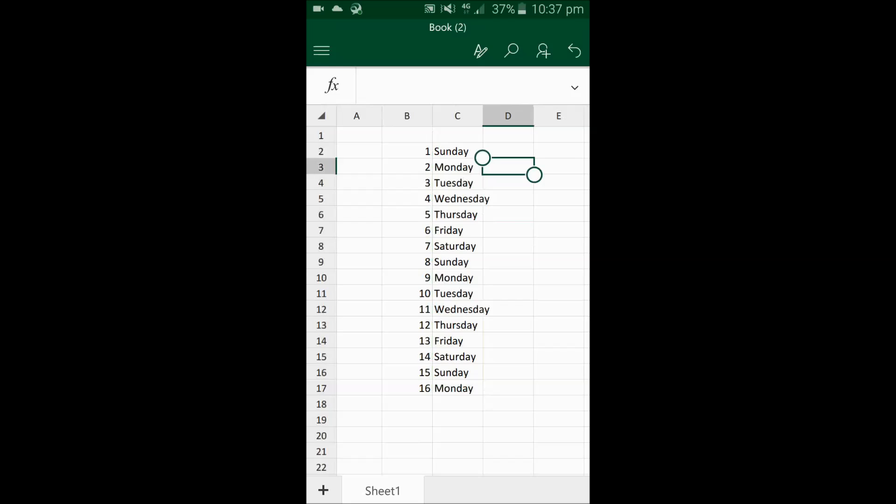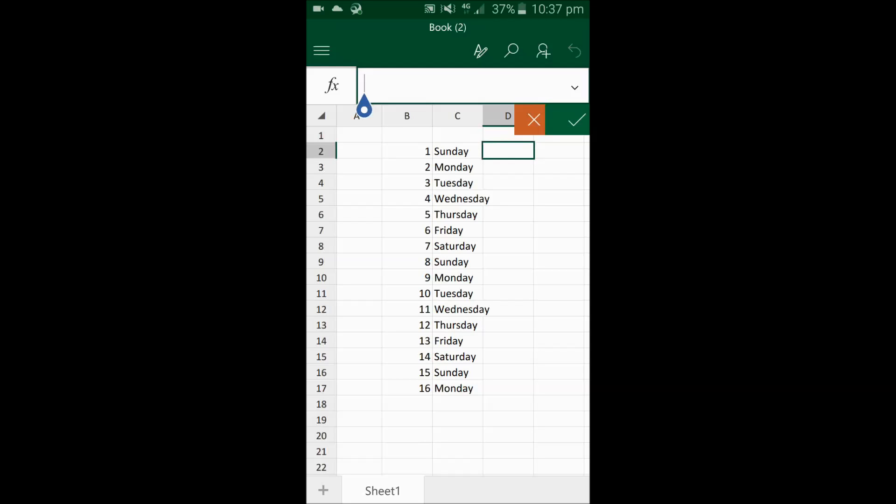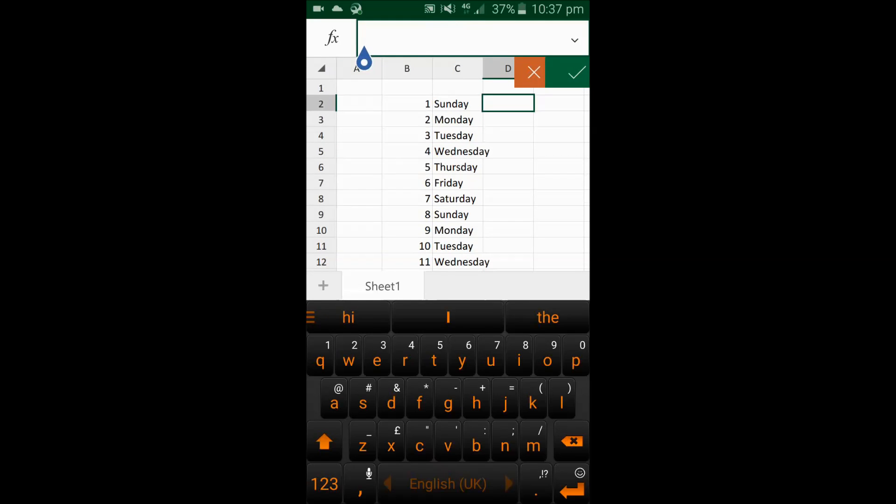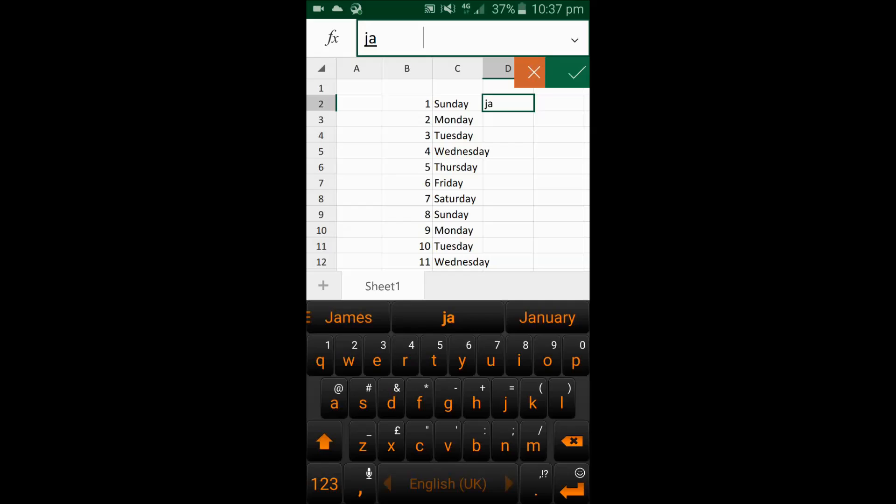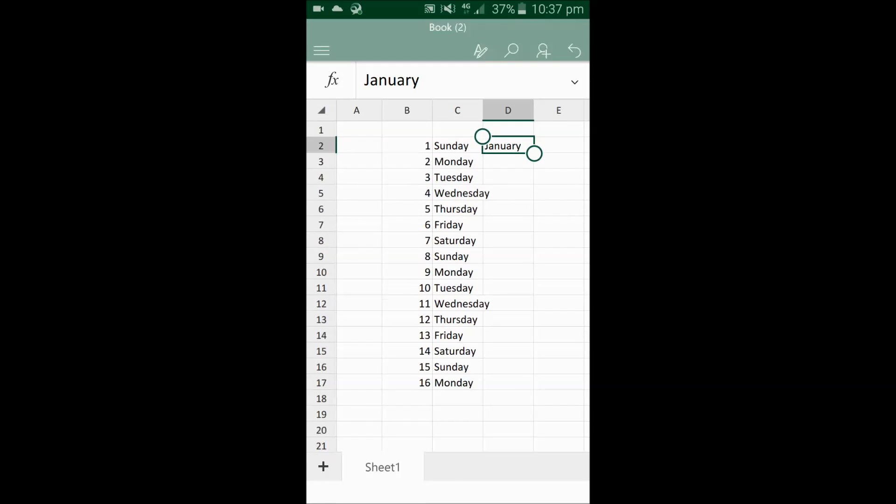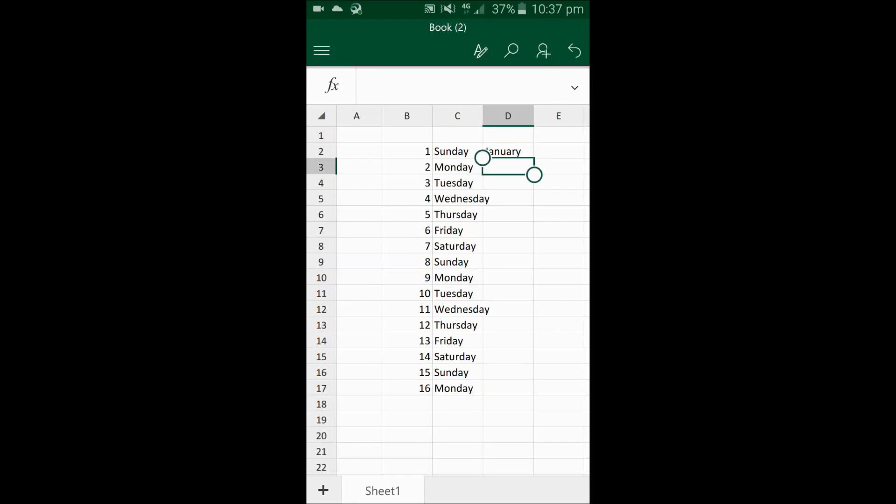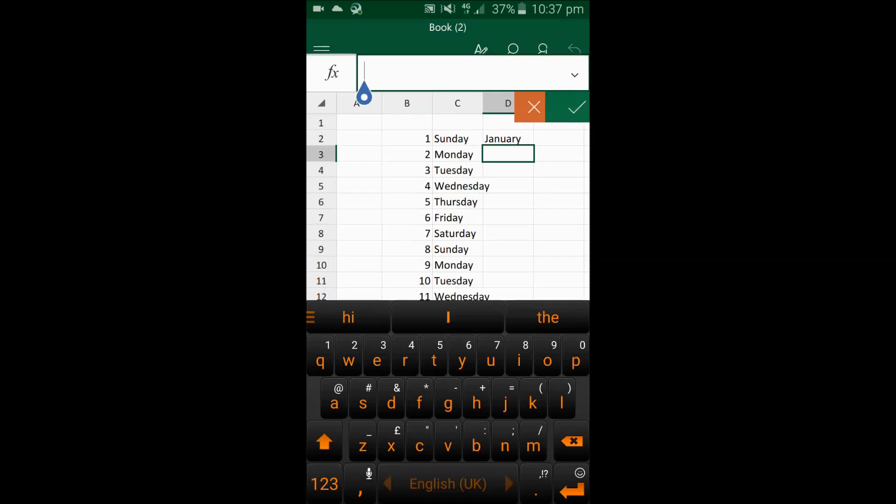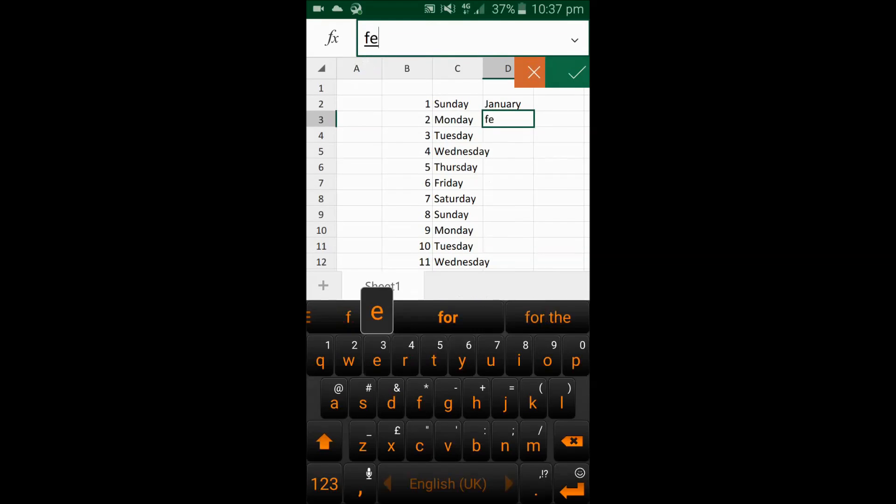Let's try it for the months of the year as well. For example, if I put here by clicking in the bar January, and then again in the next cell I put February.